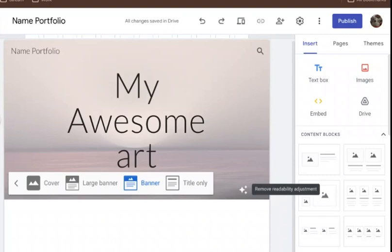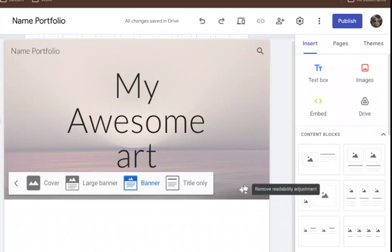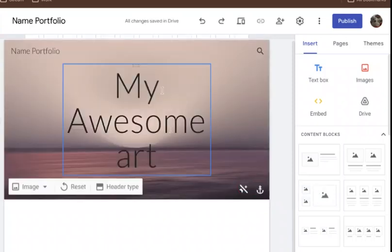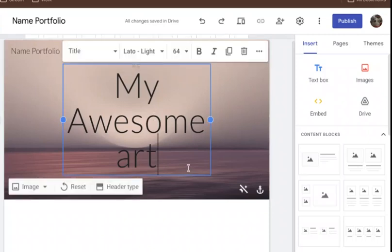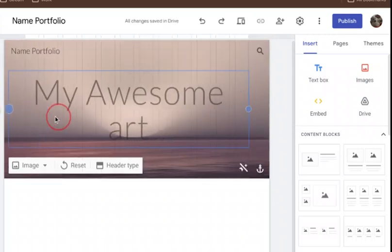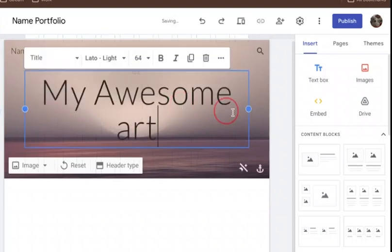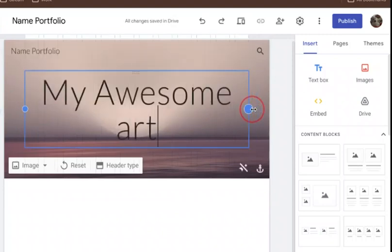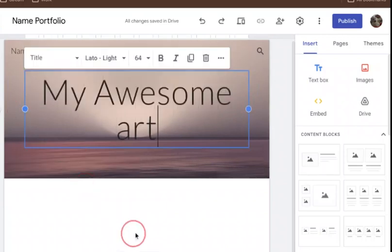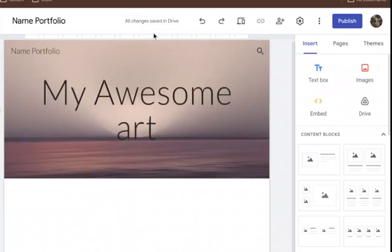There's a readability adjustment that lightens the background to make the words show up a little bit more, or you can leave the words as-is. You can stretch this out to make the header come all the way across and sit a little higher up — making it more readable. That's the first thing to figure out: what people are seeing when they first come to your site.